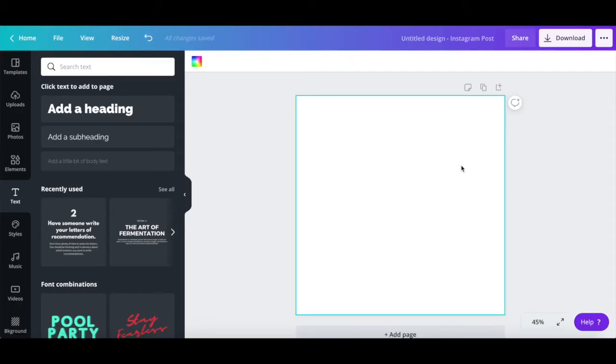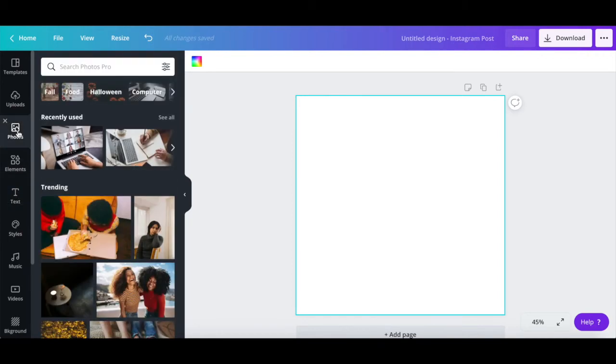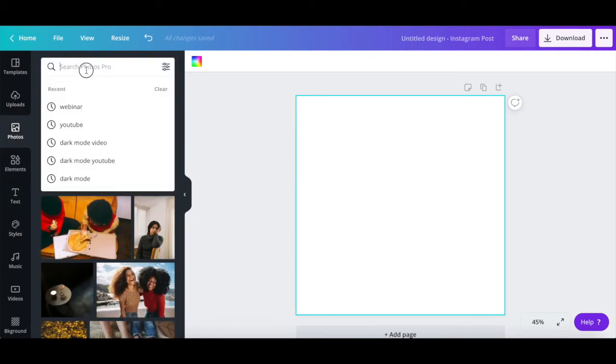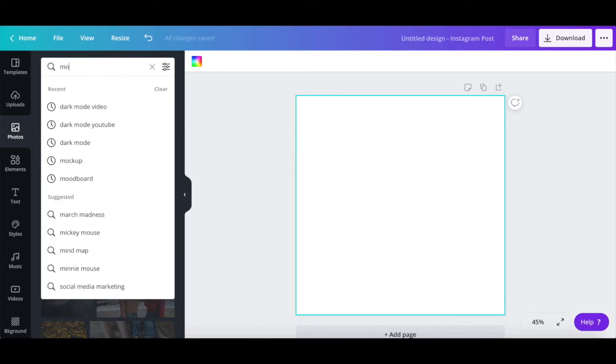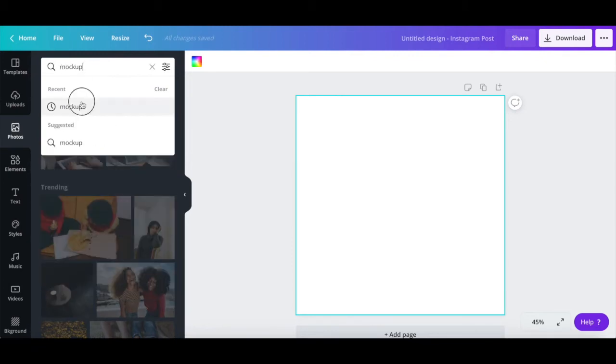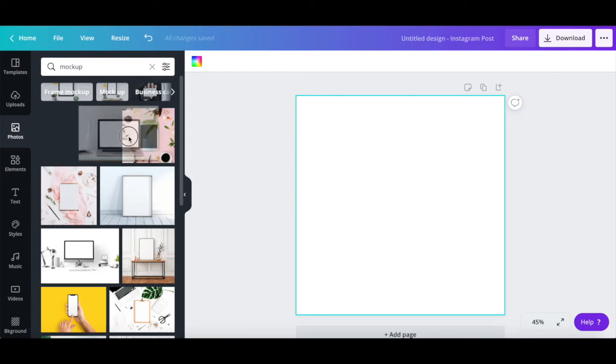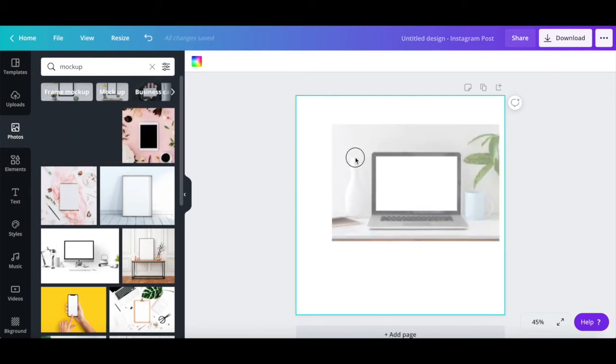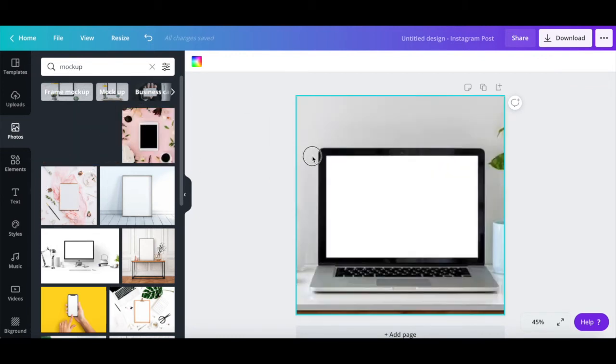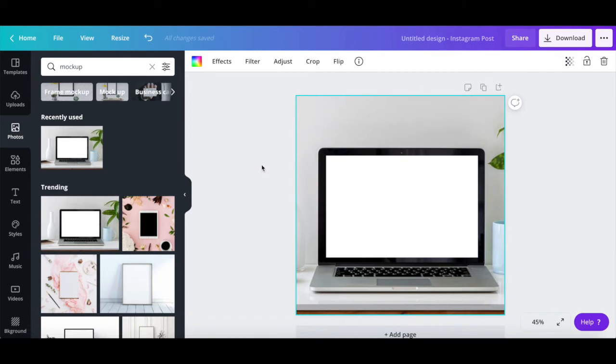To start with a mockup photo as a starting point, click on photos from the left-hand side panel, and then use the search bar to search for mockup. Locate a mockup photo of your choice and drag and drop it onto your design so that it occupies the entire space.